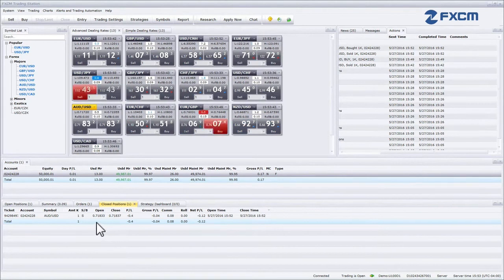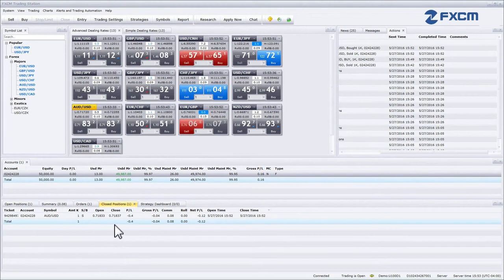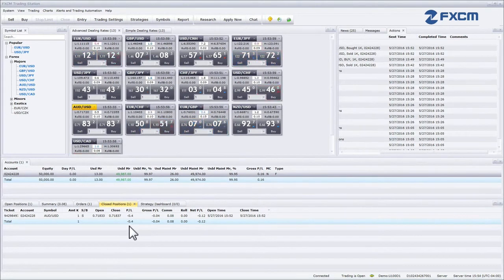Open shows the price at which the position was opened. Close shows the price at which the position was closed. PL provides the profit or loss of the position in pips.